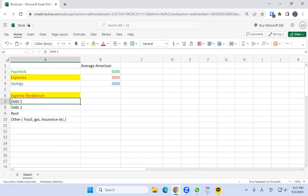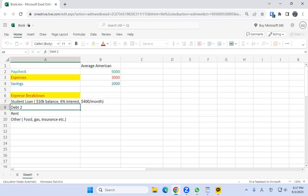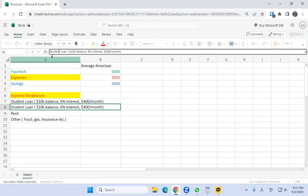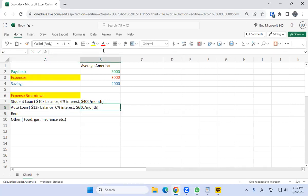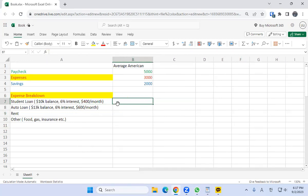For the debt, we'll just make it up. We'll say student loan — $10,000 balance and 6% interest. The average student monthly payment is about $400 a month. Then we'll do the same thing with debt number two — an auto loan. We'll say it's a $13K balance with a $600 a month payment. Now when we put in our budget figures, it has to equal $3,000, so we put $400 here and $600 here.